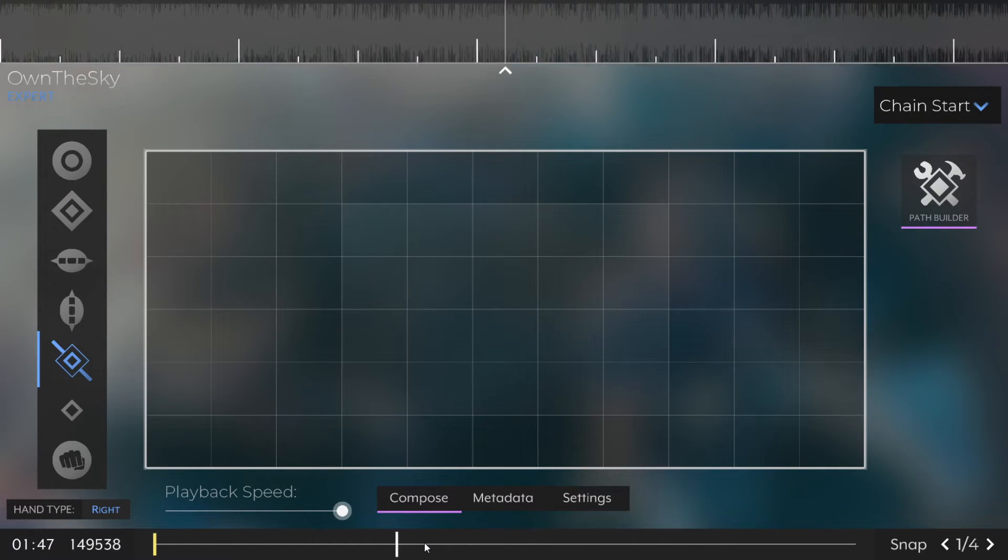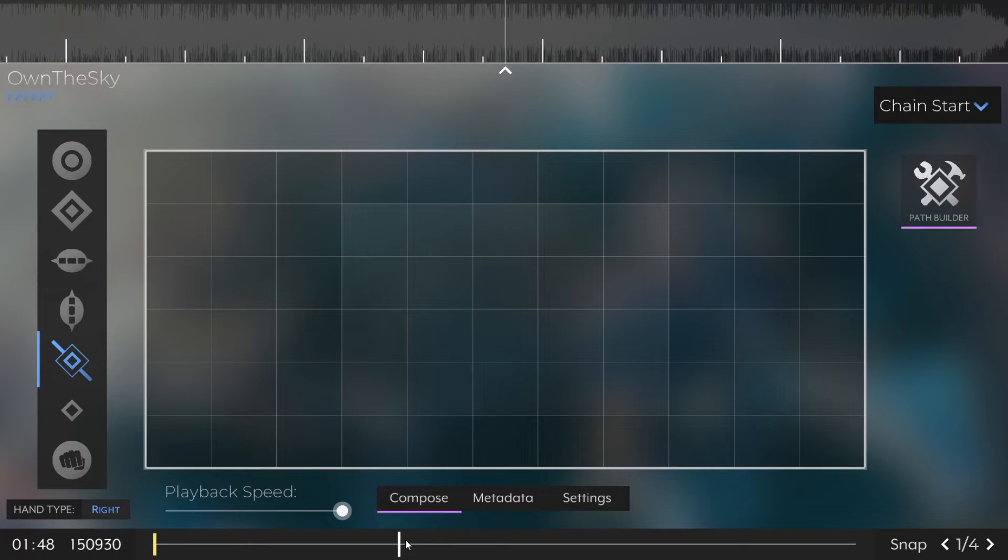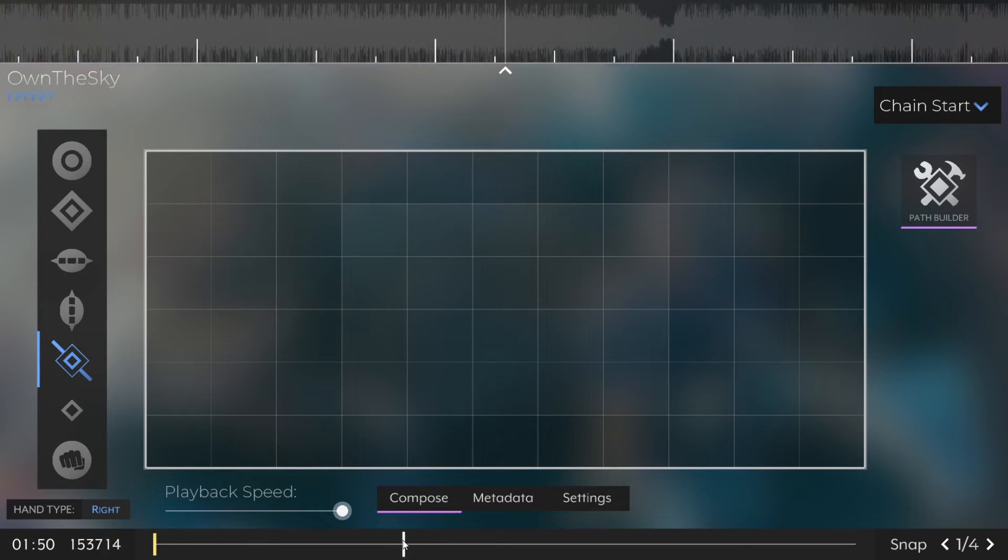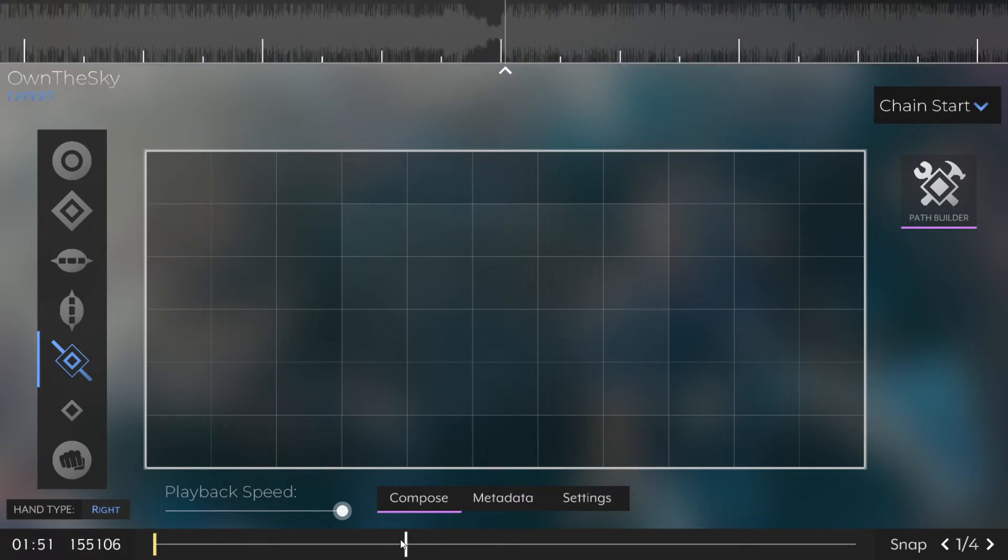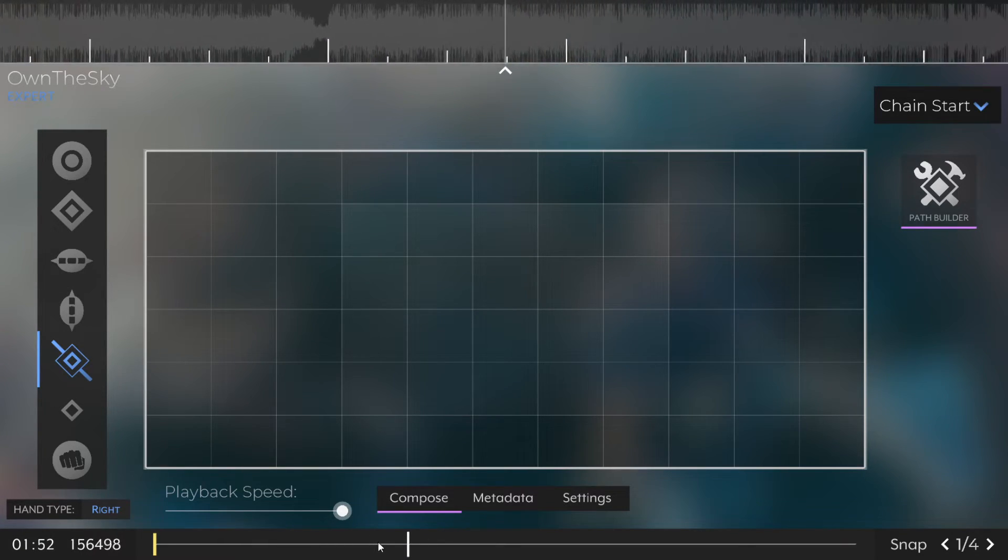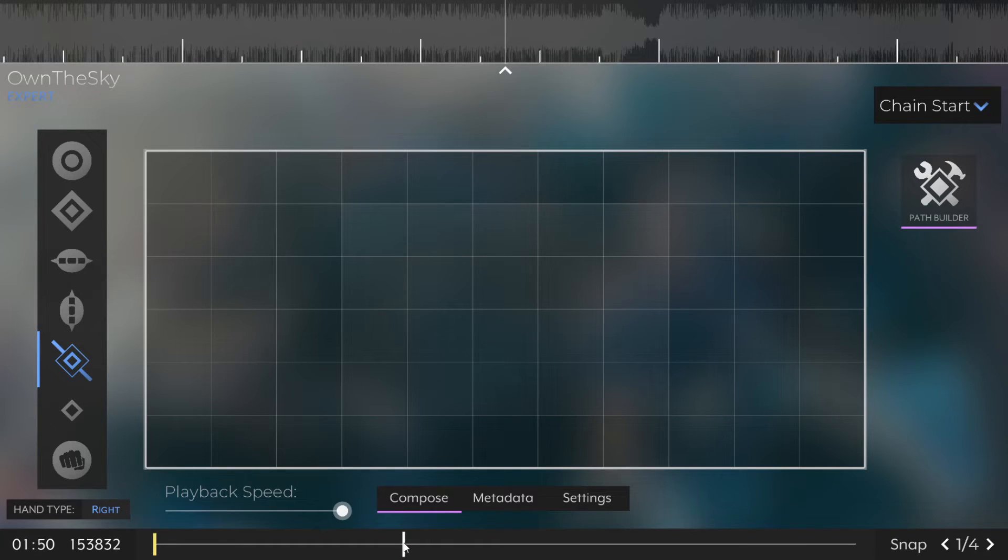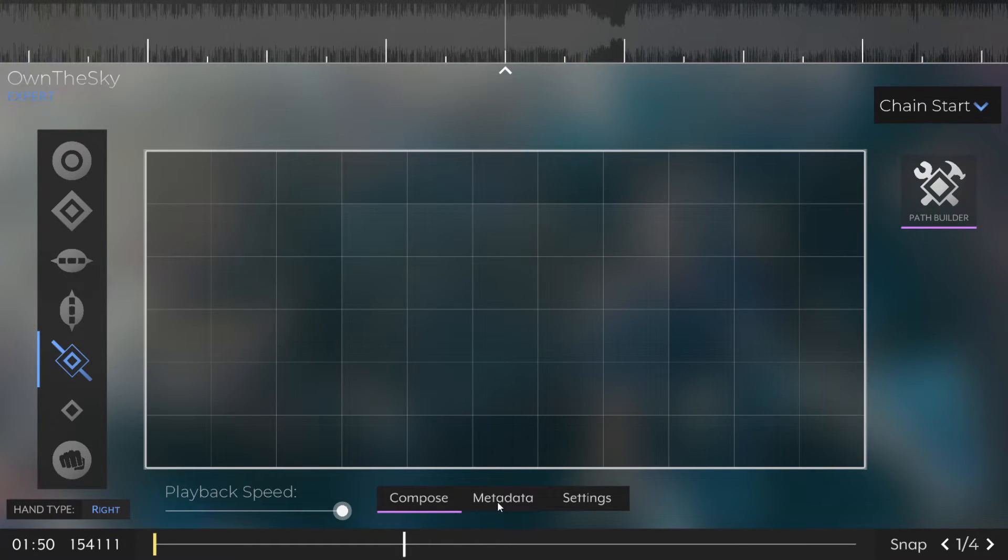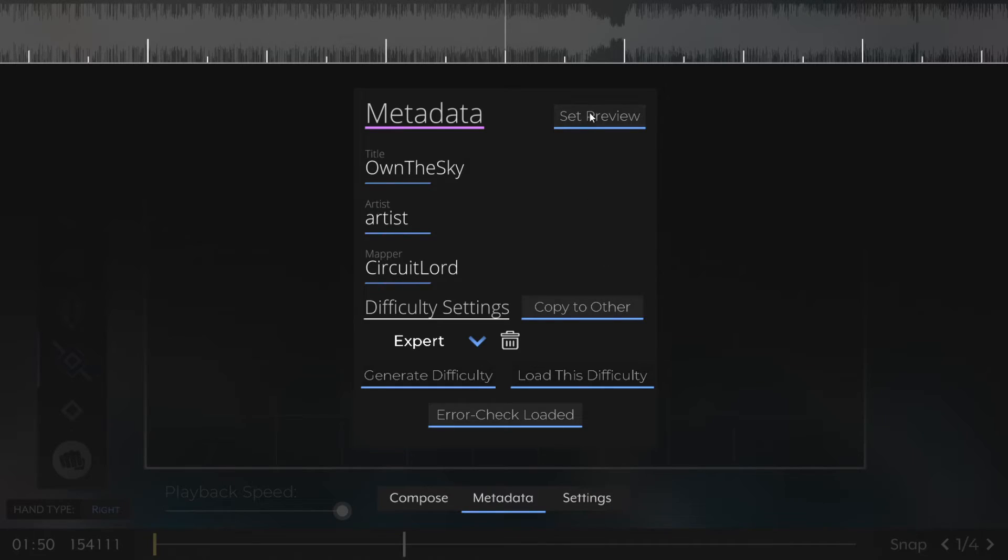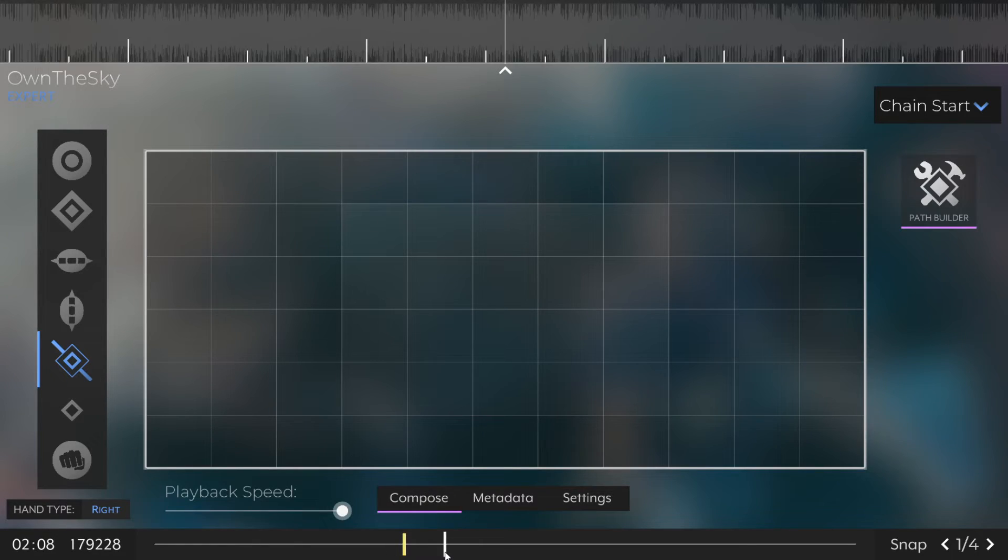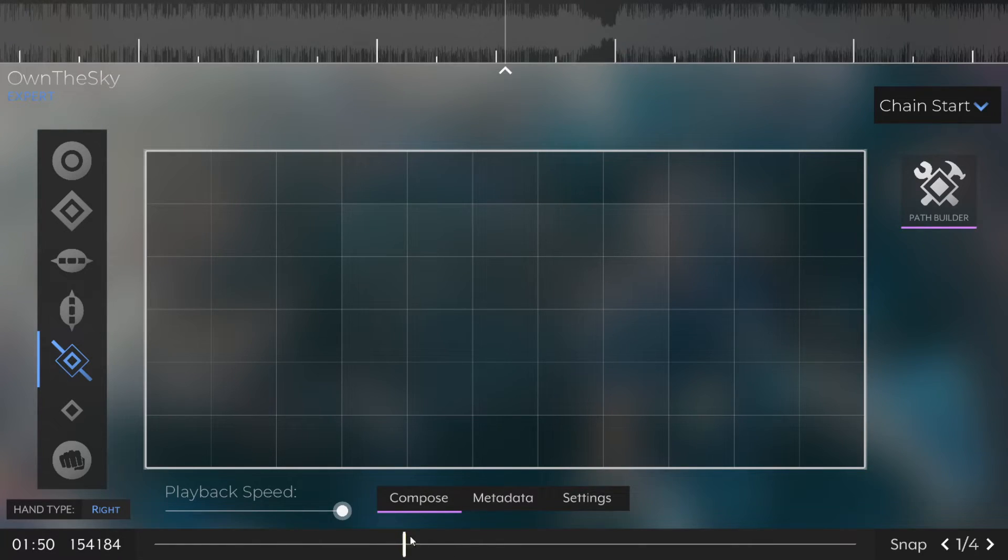Once you finish mapping your song, it's pretty much mandatory to set a preview point that'll play whenever the user hovers over the little sound icon in Autica. To do this, we just click the Set Preview button in the metadata menu, and it will set the preview point to wherever you currently are in the song.